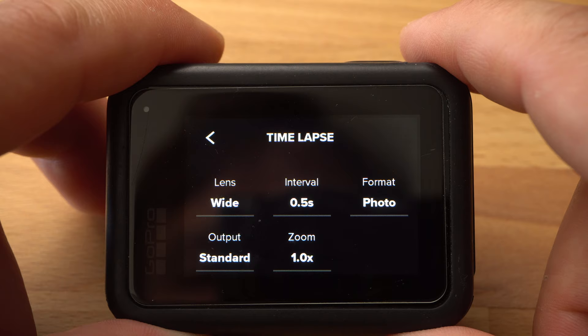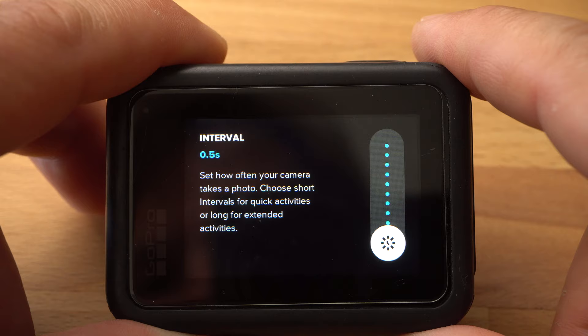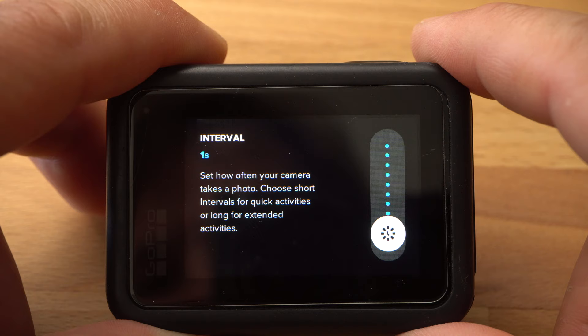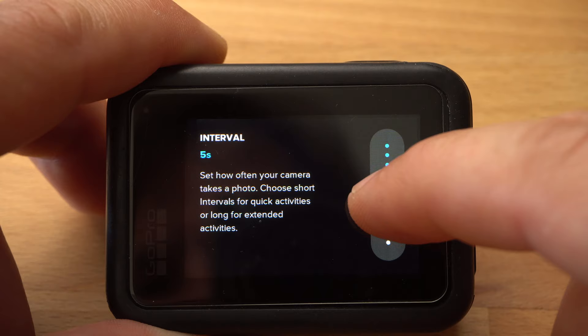The right interval depends a lot on what you are capturing. A timelapse that contains a lot of motion should be captured with a shorter interval. For example, for streets or crowded places, an interval of half a second or one second is suitable. Since I mostly shoot timelapses of landscapes and want to capture the movements of the clouds, I usually use an interval of 5 seconds.